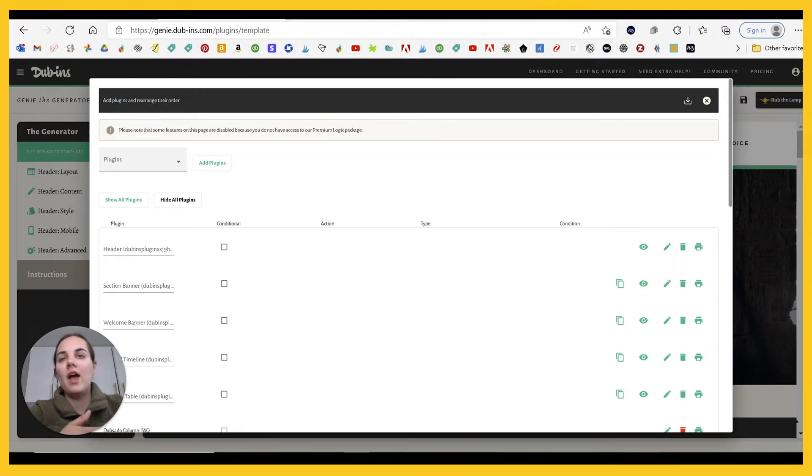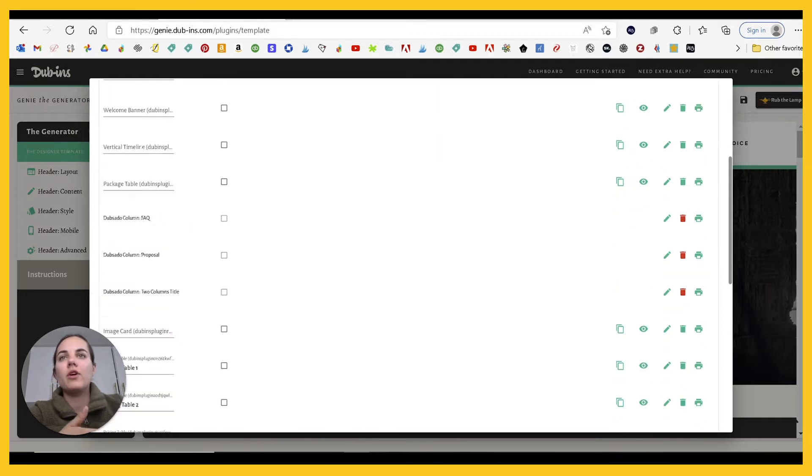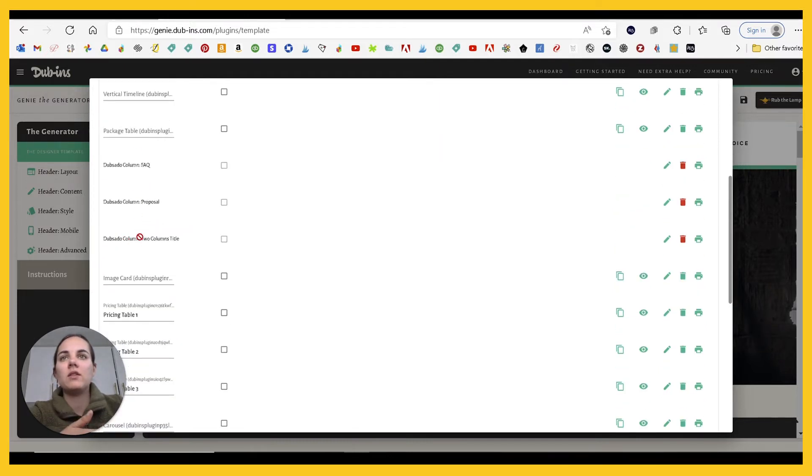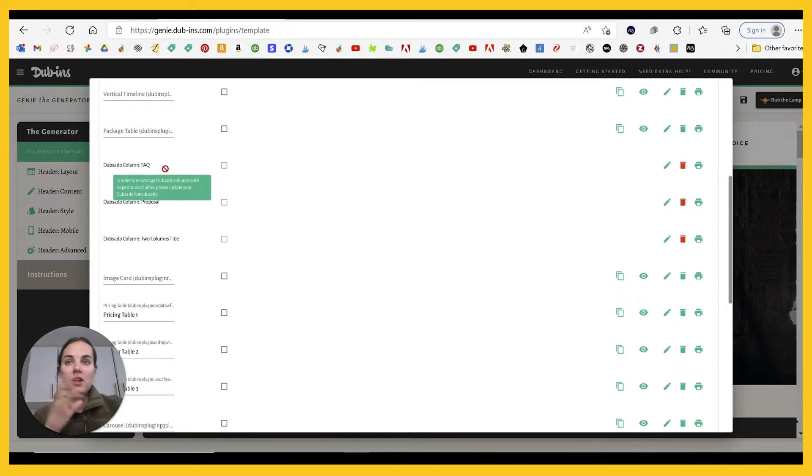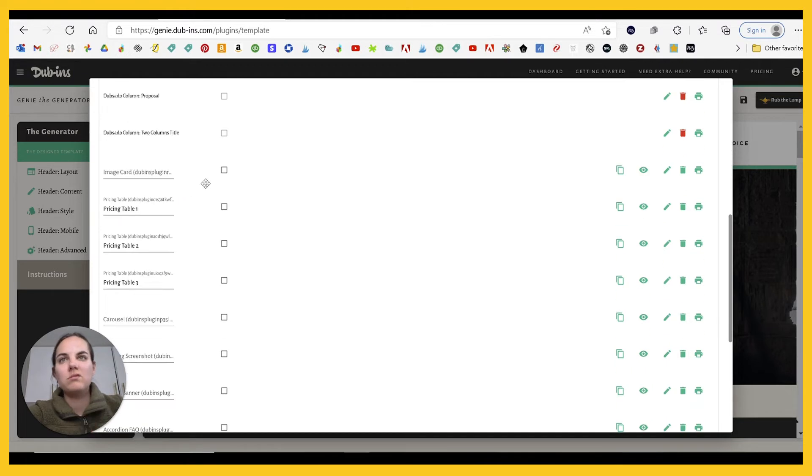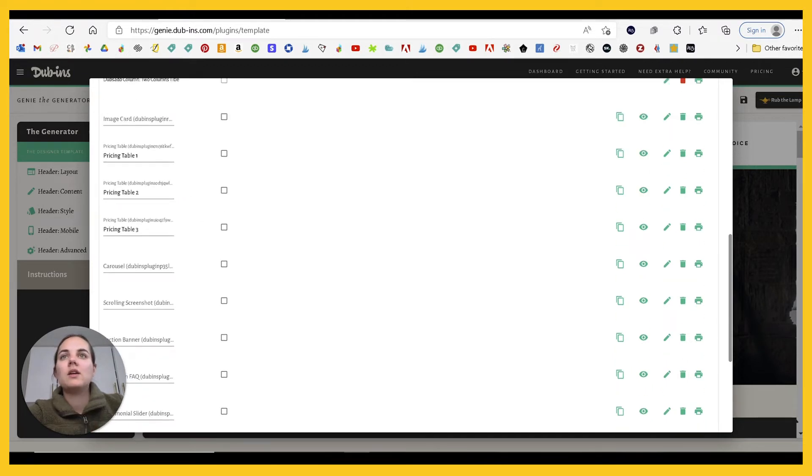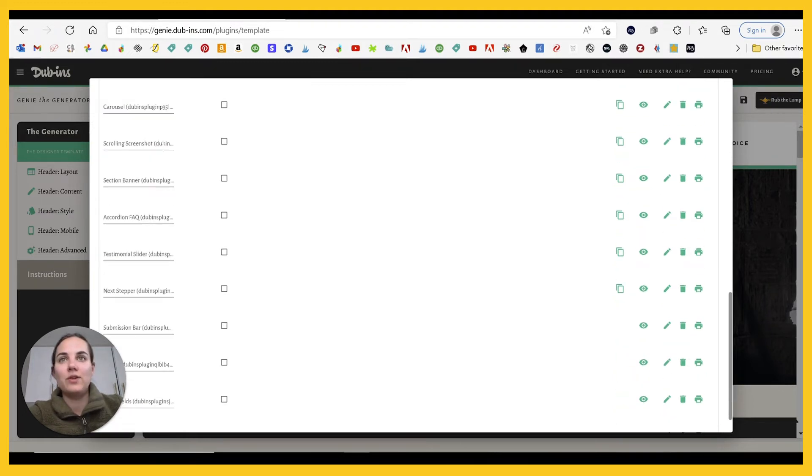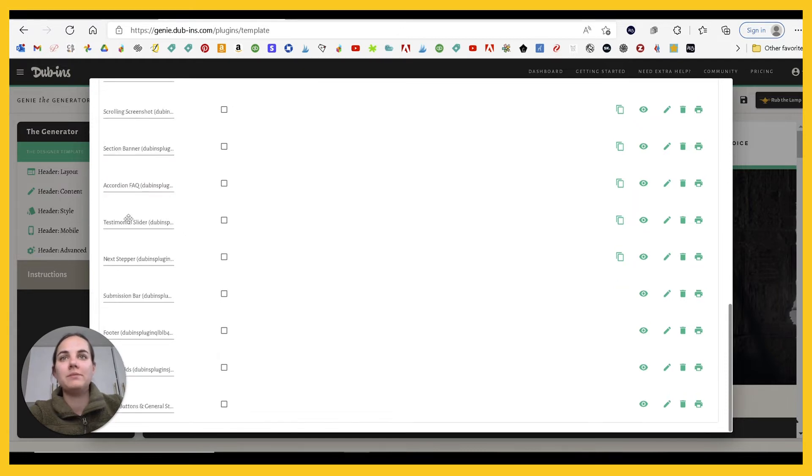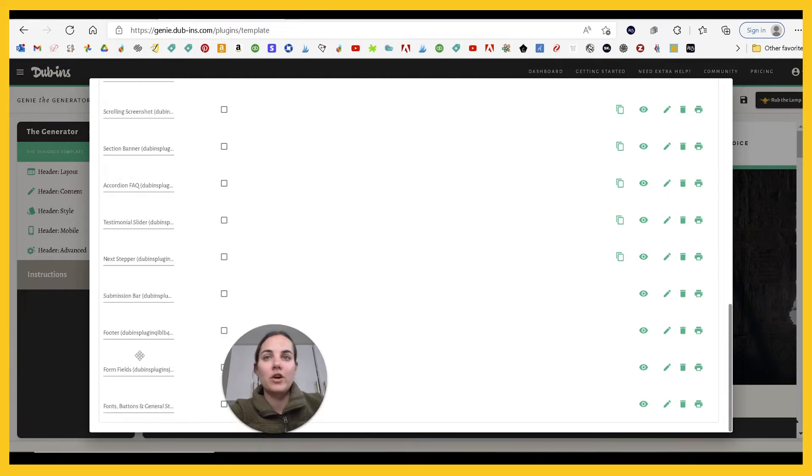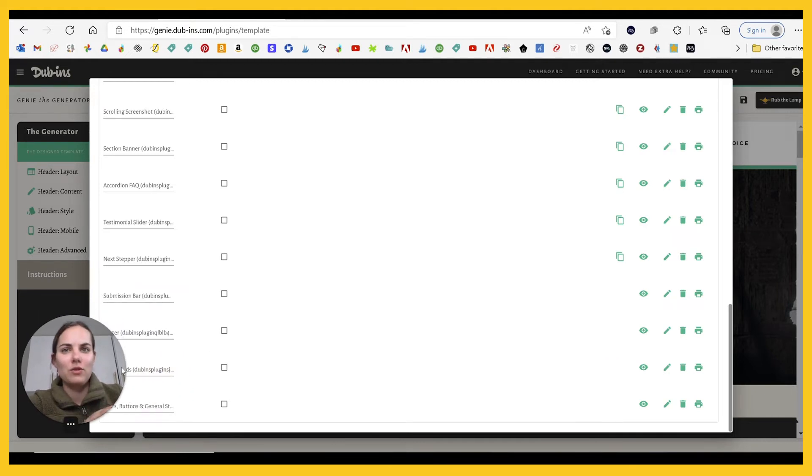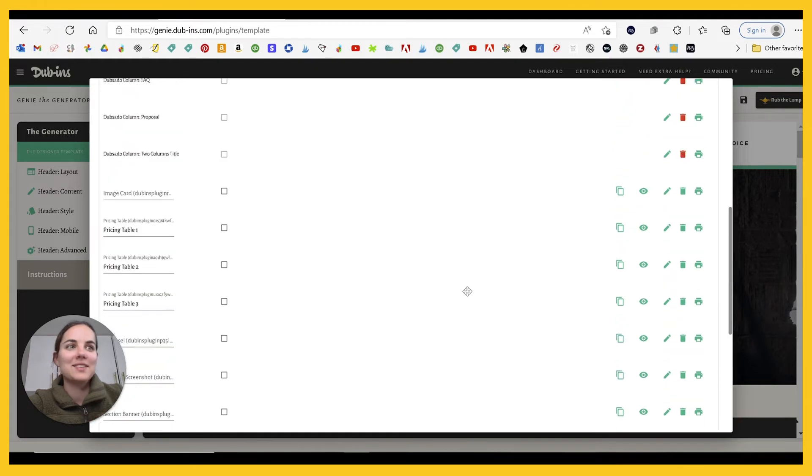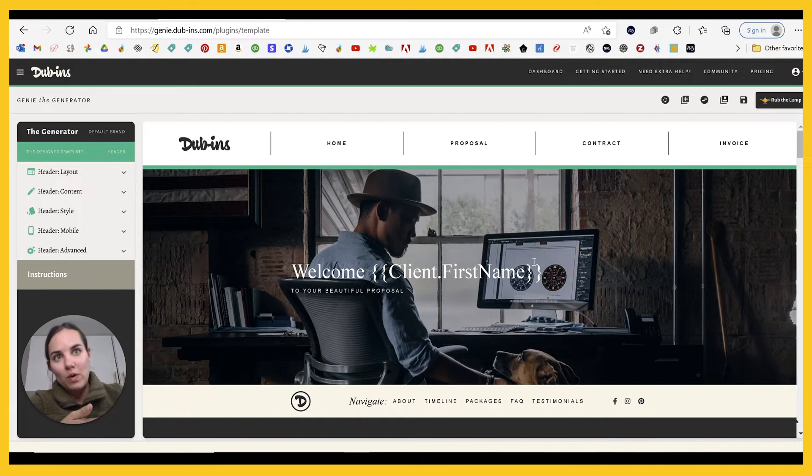So when you go into this button, you can add or remove or reorder the plugins that are on your template. So we have a header, we have a section banner, welcome banner, vertical timeline, package table. And then you'll see here, this is what we have - we can't really edit those as much. They don't have the underline because those are the different columns that we added. So FAQ, proposal, and then we have a blank, two columns in there. Let's see, we have an image card, pricing table, three pricing tables, a carousel, a scrolling screenshot, section banner, accordion, testimonial slider, next stepper, submission bar, footer, and then form fields.